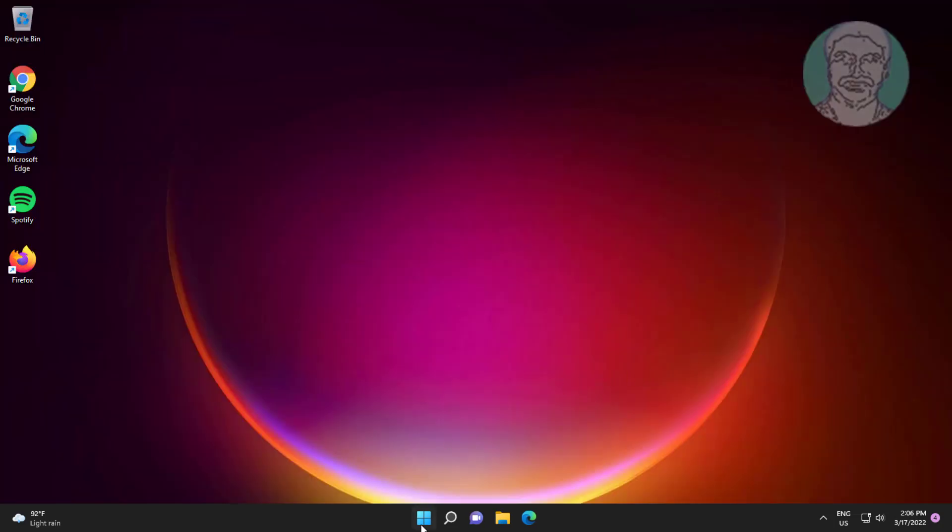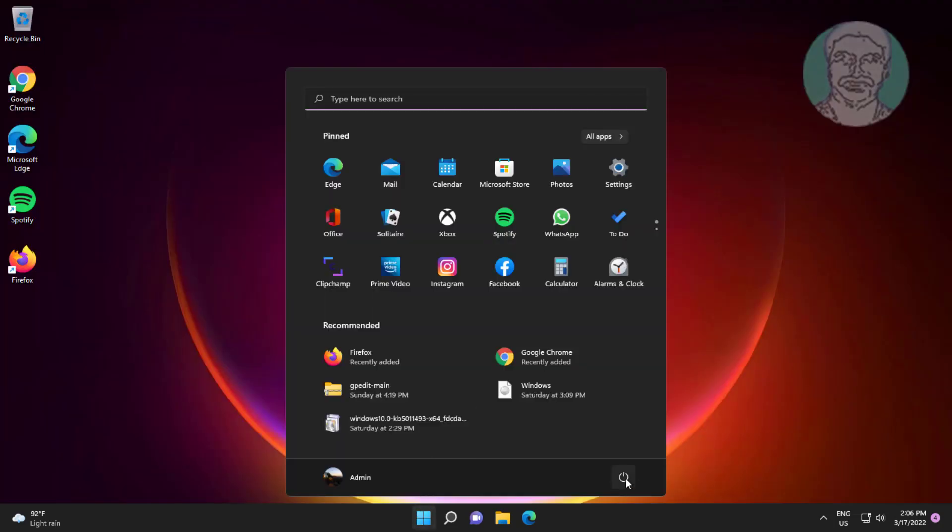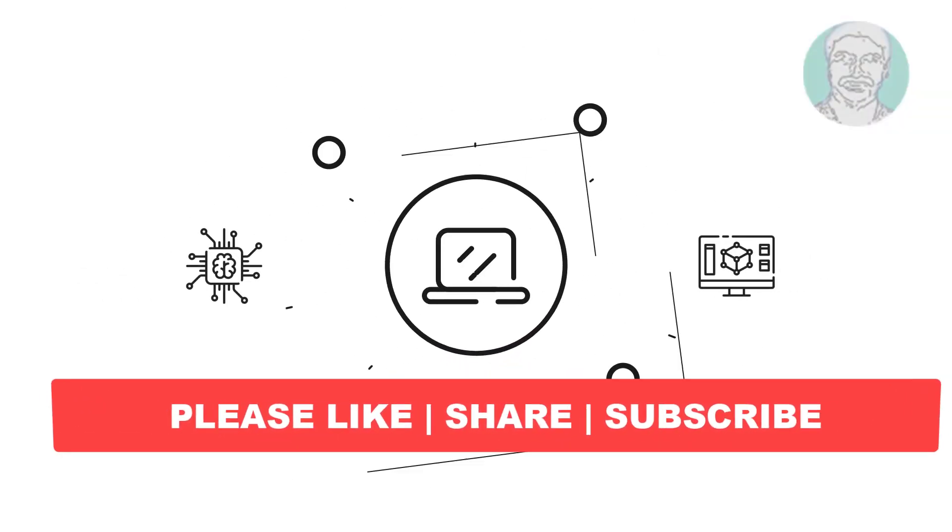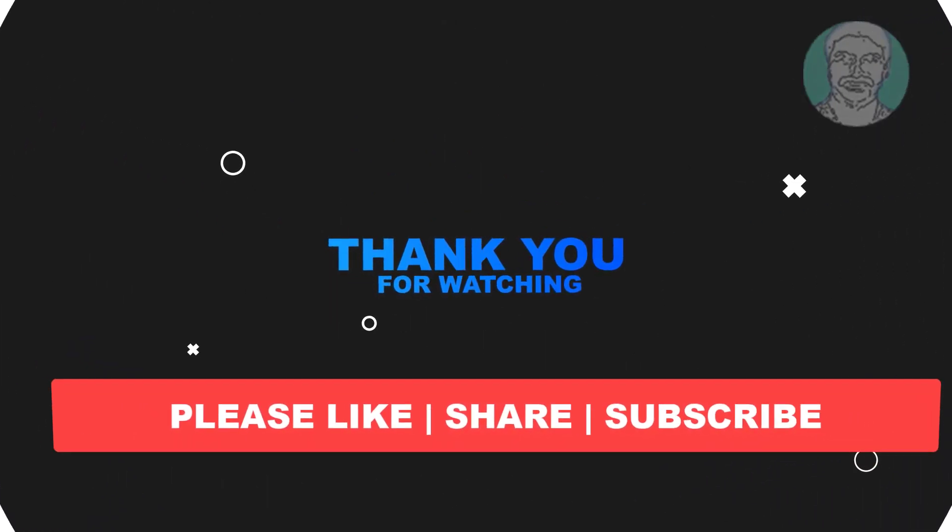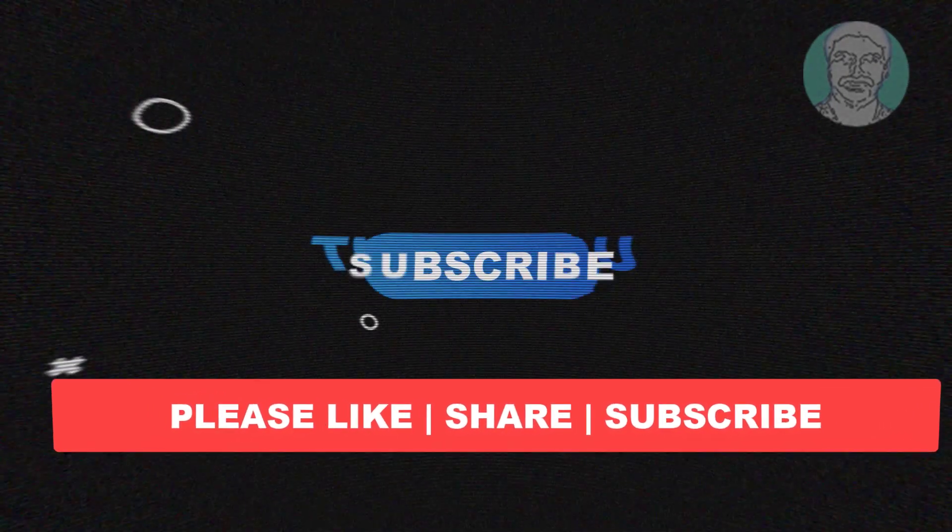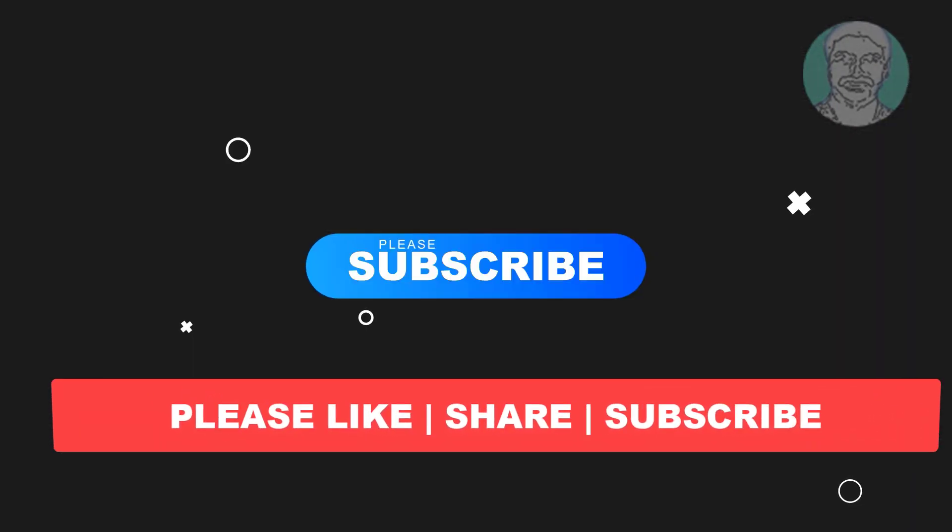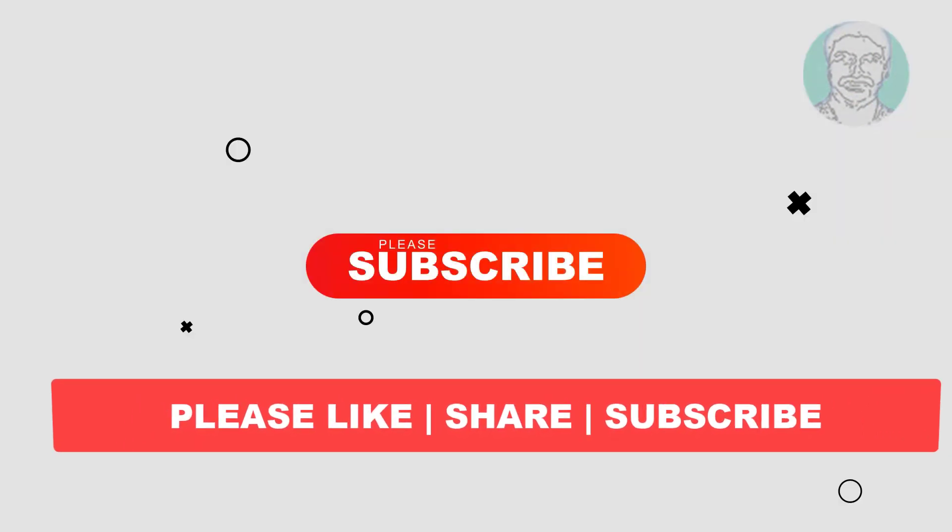Restart the system. I hope this video tutorial helps you. Please like, share, and don't forget to subscribe to my channel. Thank you very much, see you in the next video.